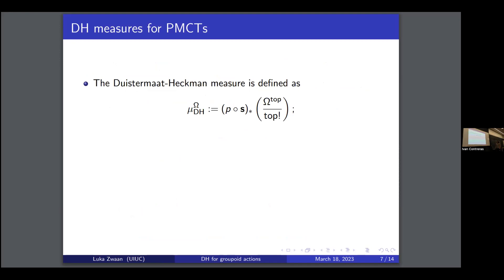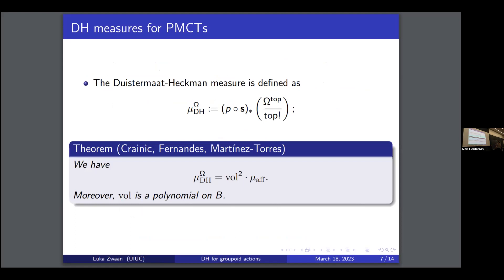The Duistermaat-Heckman measure is much easier to define: you just have a Liouville measure on the space of arrows and push it down first by the source or the target, then push it down to the leaf space. This gives you a measure called the Duistermaat-Heckman measure. One of the main theorems from PMCT2 says this measure equals Vol² times the affine measure, where the Vol function is a polynomial on B. That Vol is a polynomial follows from the linear variation result for PMCTs.